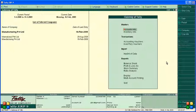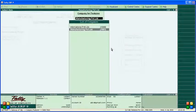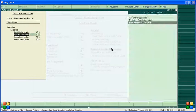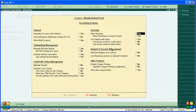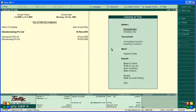For that purpose we have to go to F11 Features. In the accounting features, select 'Use Debit and Credit Notes' and set it to Yes. It is already set to Yes, so we confirm and go back to the screen.